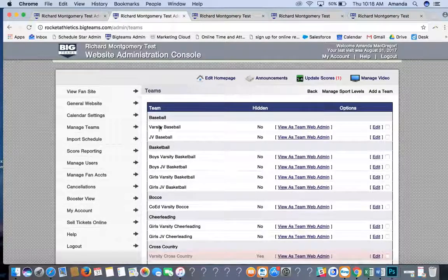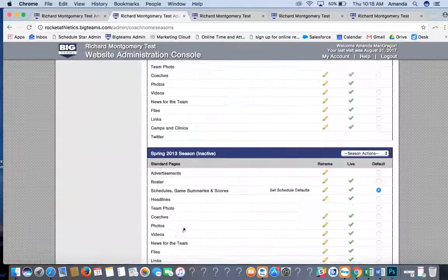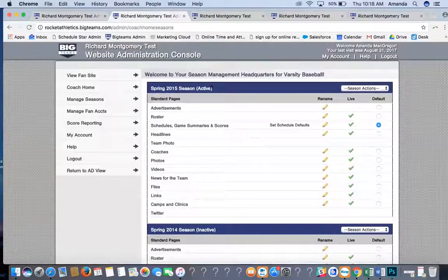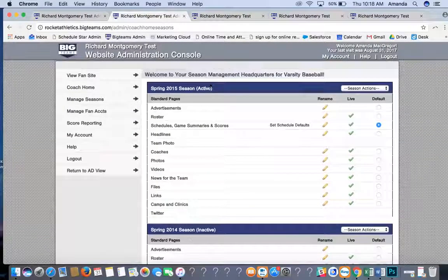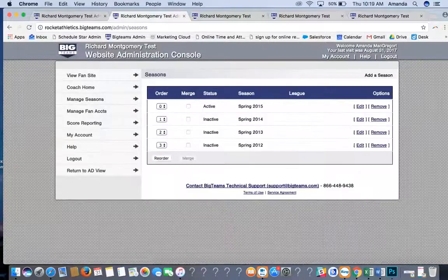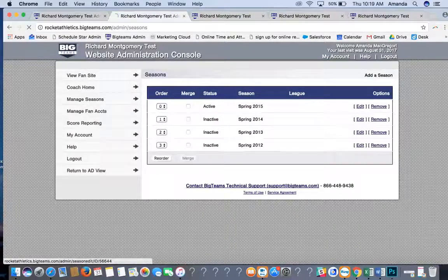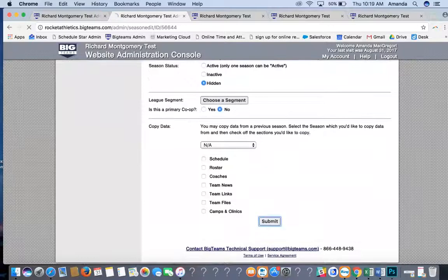For example, to edit the team page for varsity baseball, click View as Team Web Admin next to it. You'll have the ability to change anything on the team pages and see all of the past seasons. If you want to hide a season, click Manage Seasons on the left-hand side, click Edit next to that season, choose Hidden for Season Status, and hit Submit.